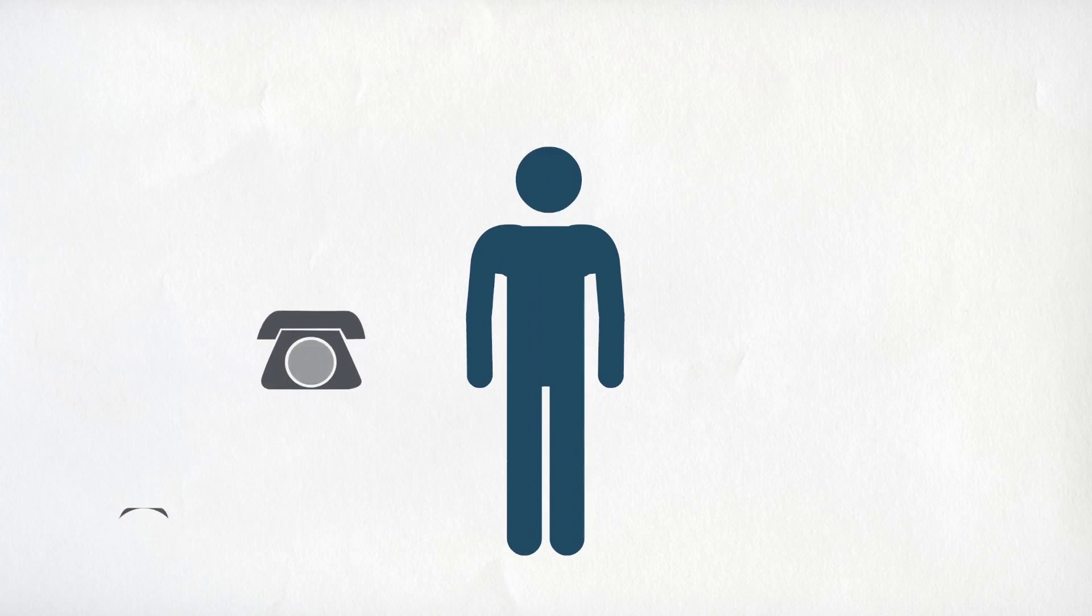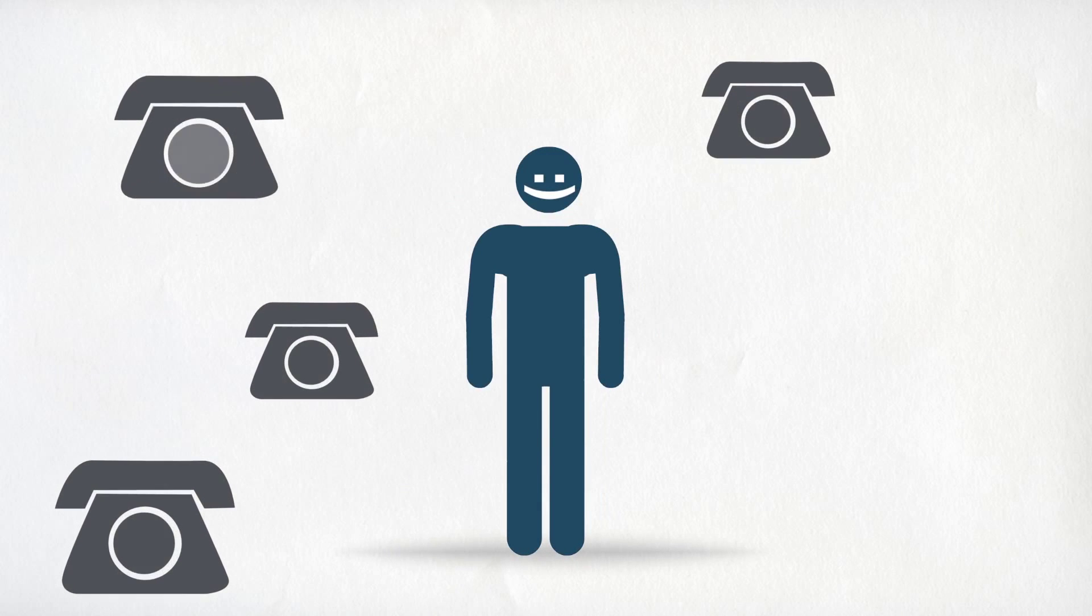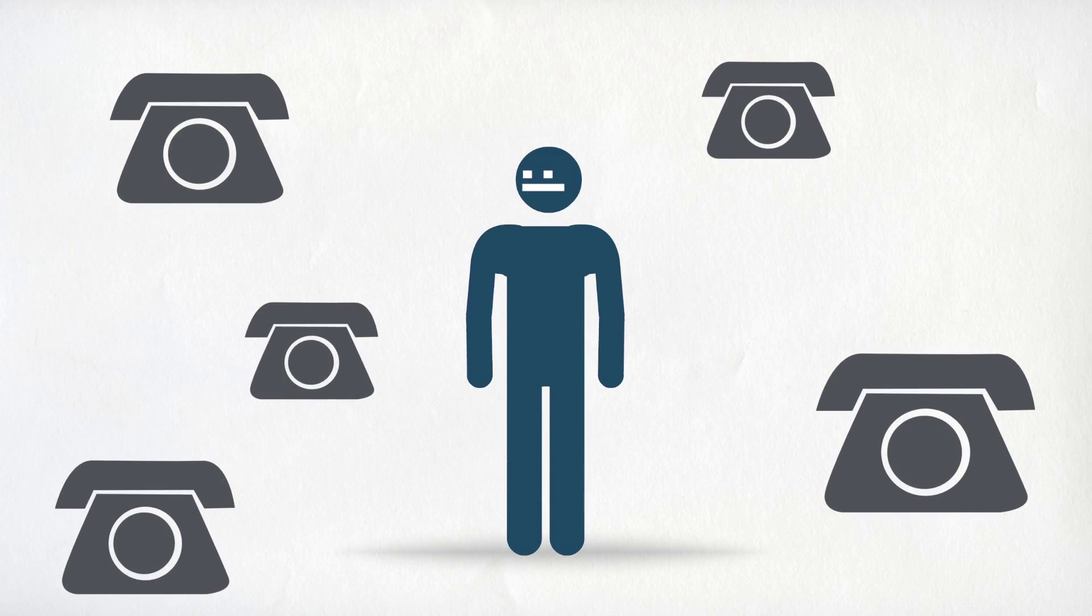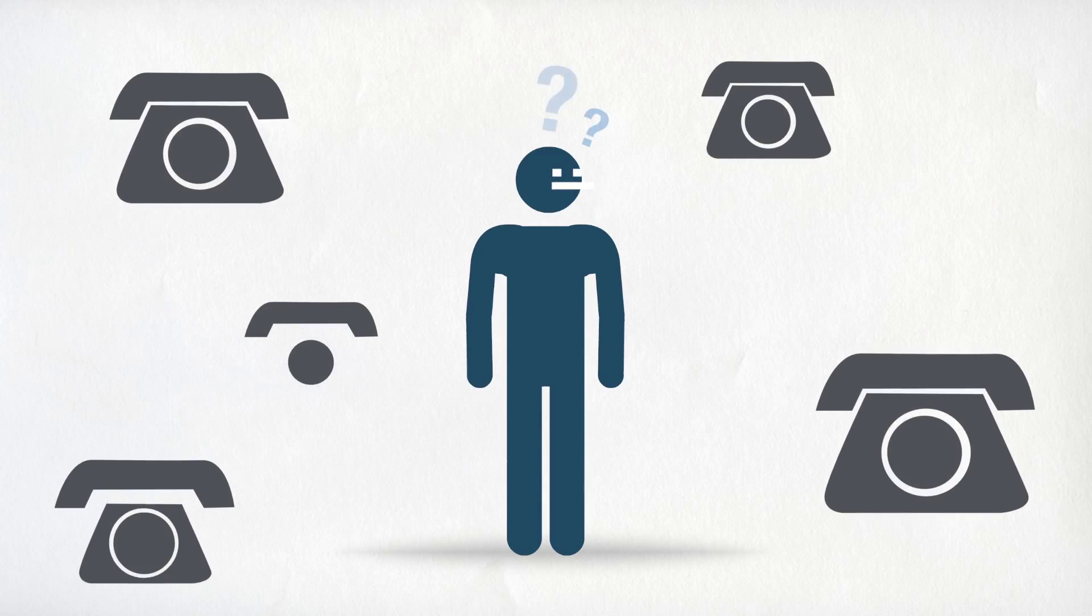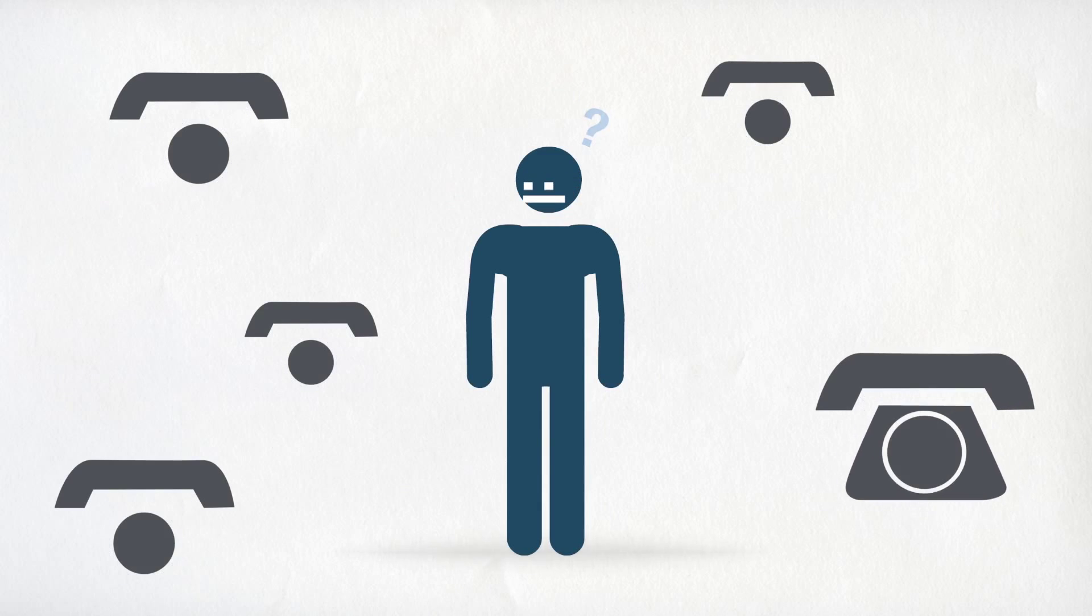Although there are many different models of phones and different configurations of buttons, the general idea is all the same.